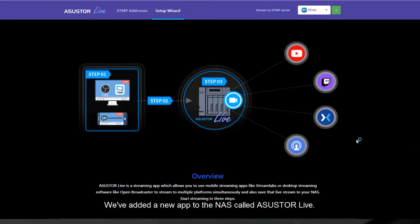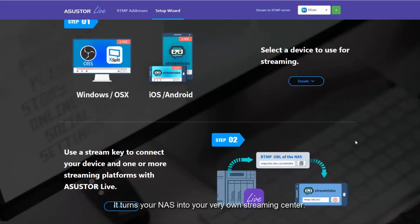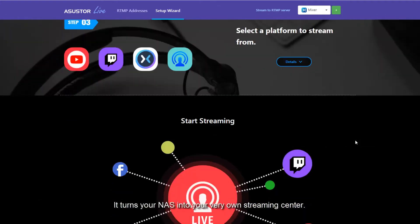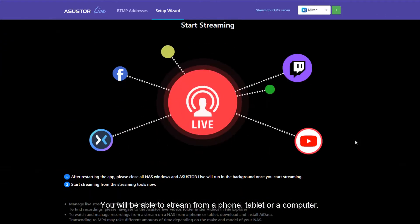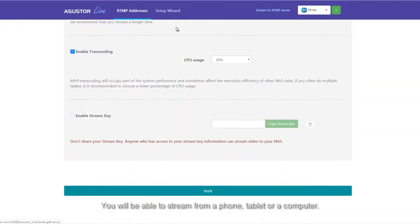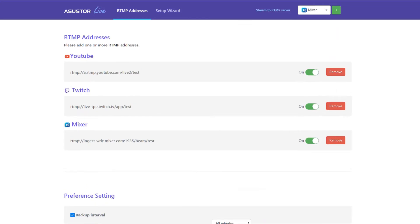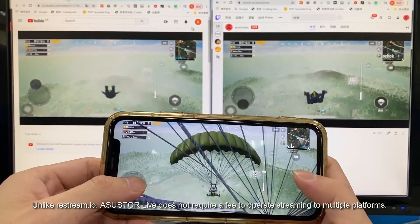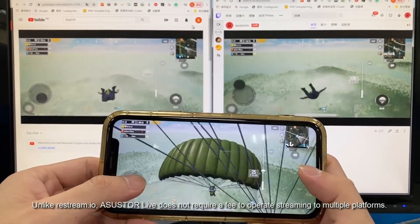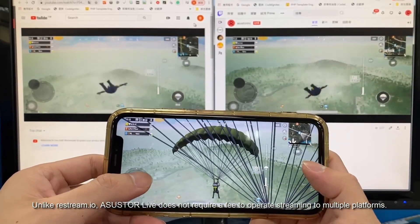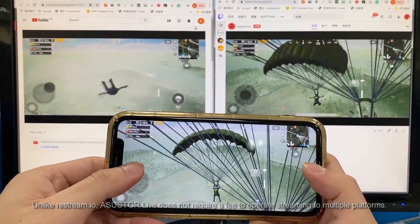We've added a new app to the NAS called AsusStore Live. It turns your NAS into your very own streaming center. You'll be able to stream from a phone, tablet, or computer to platforms like YouTube, Twitch, or Mixer. Unlike Restream.io, AsusStore Live does not require a fee to operate streaming to multiple platforms. All the recordings can be saved safely on your NAS.